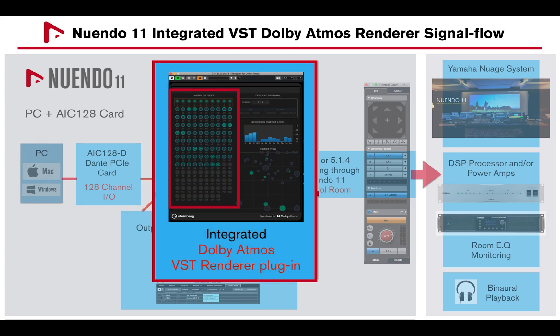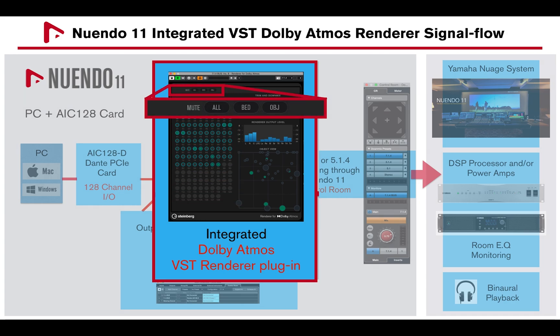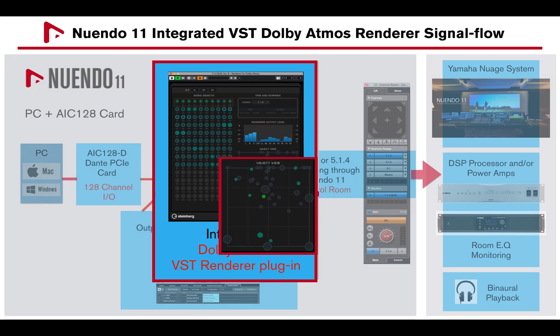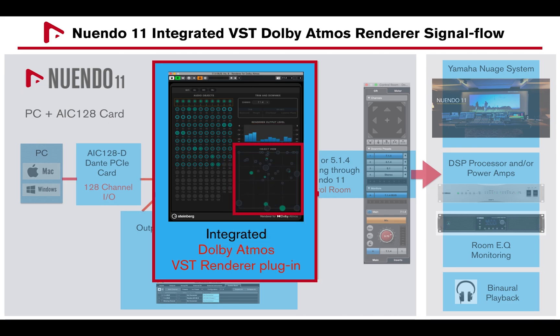A total of 128 audio objects are represented on the VST renderer, which also includes mute for bed and object channels, down-mixing options, metering, and an object view section which displays the position of the audio objects in a room.